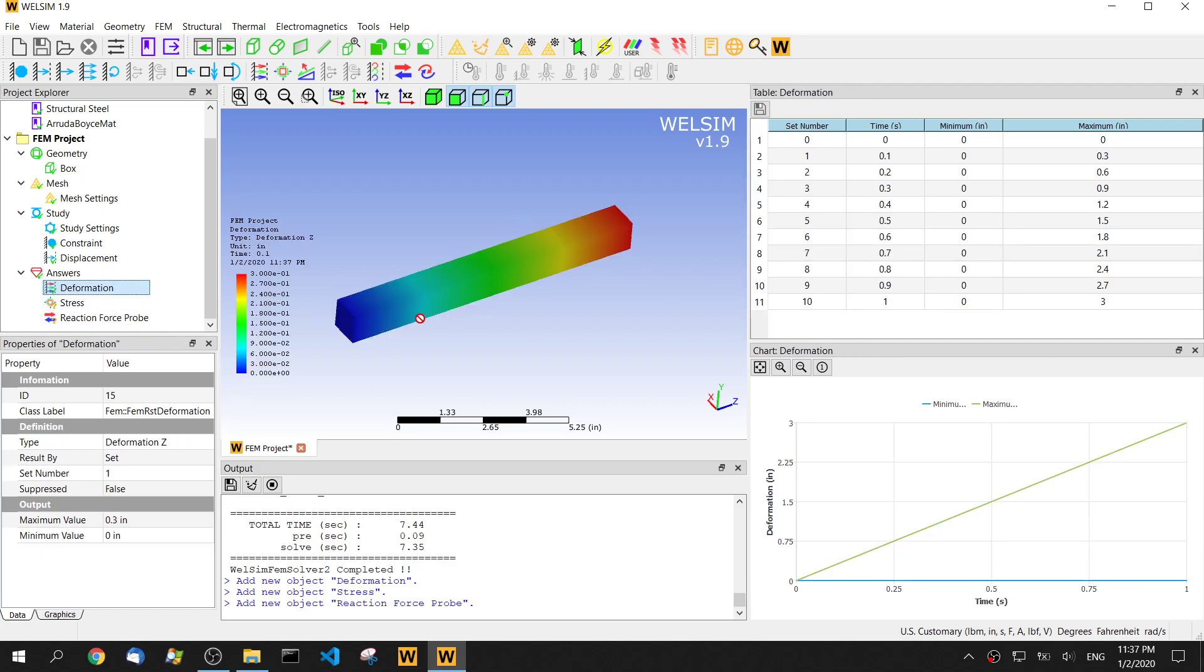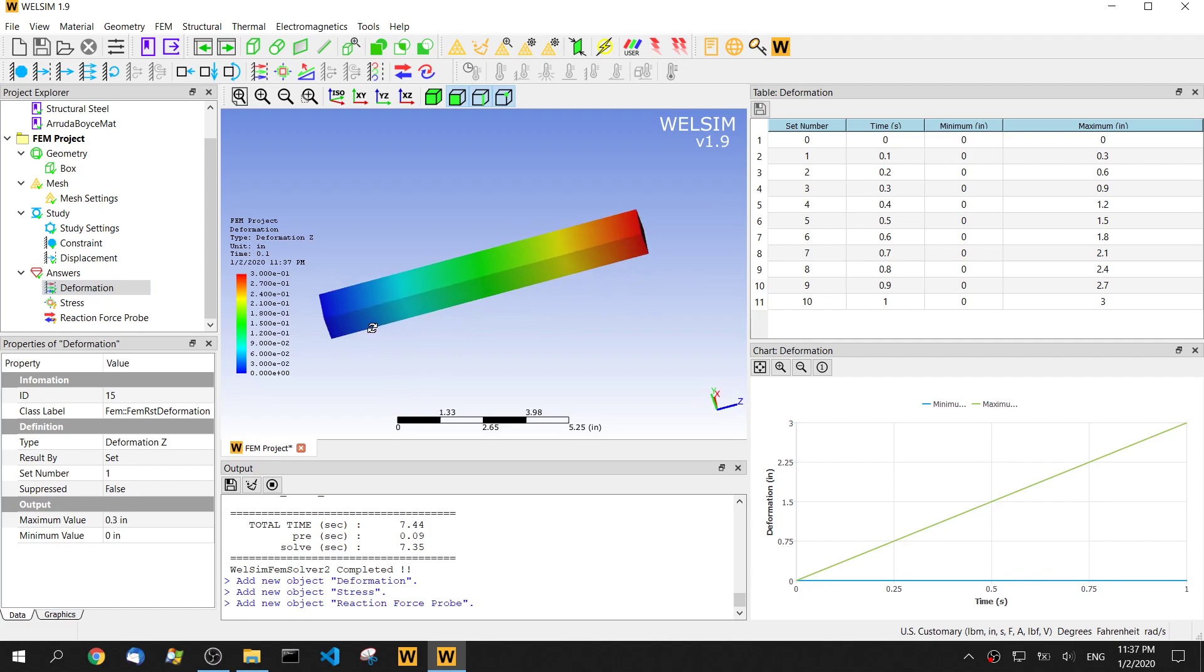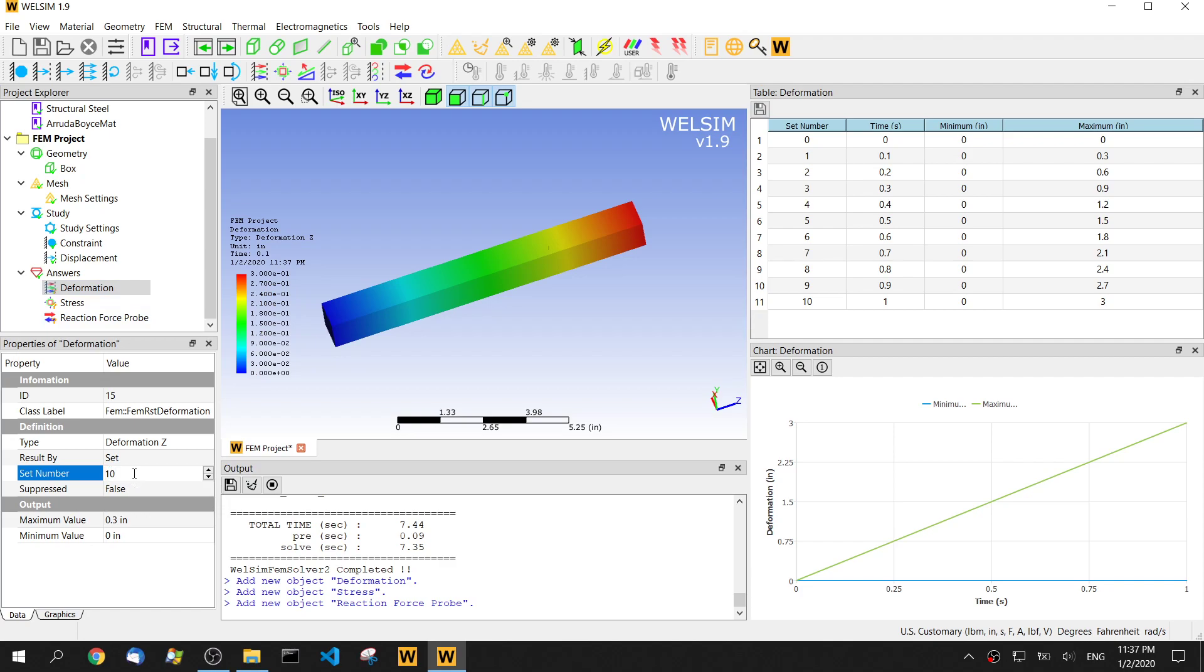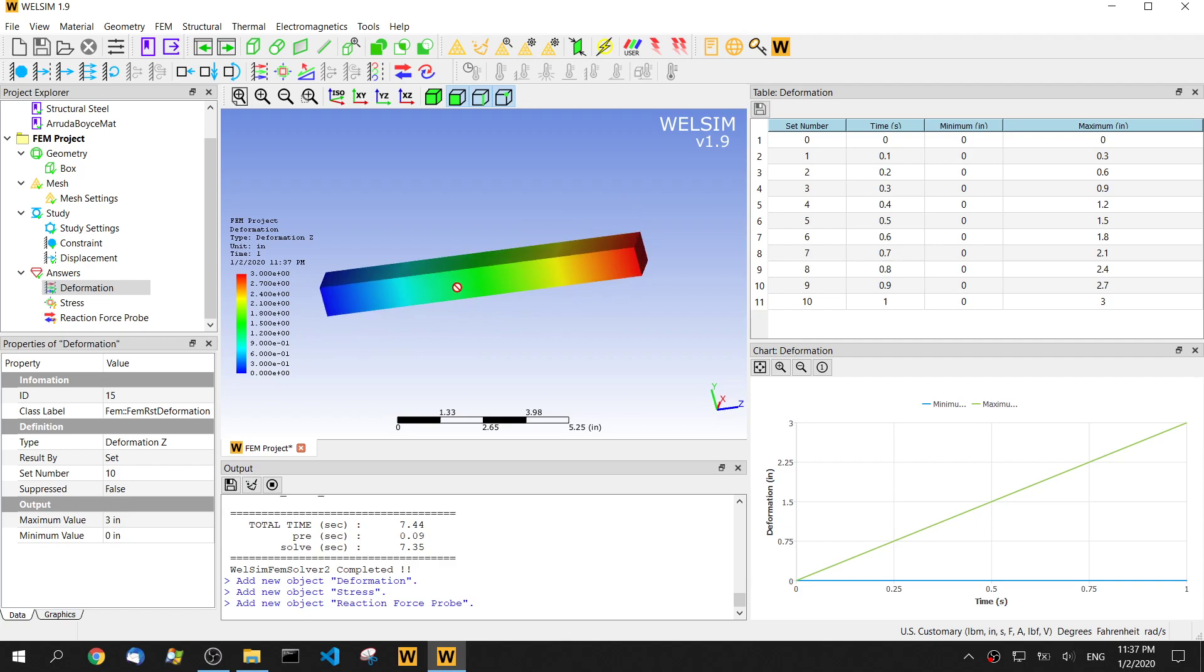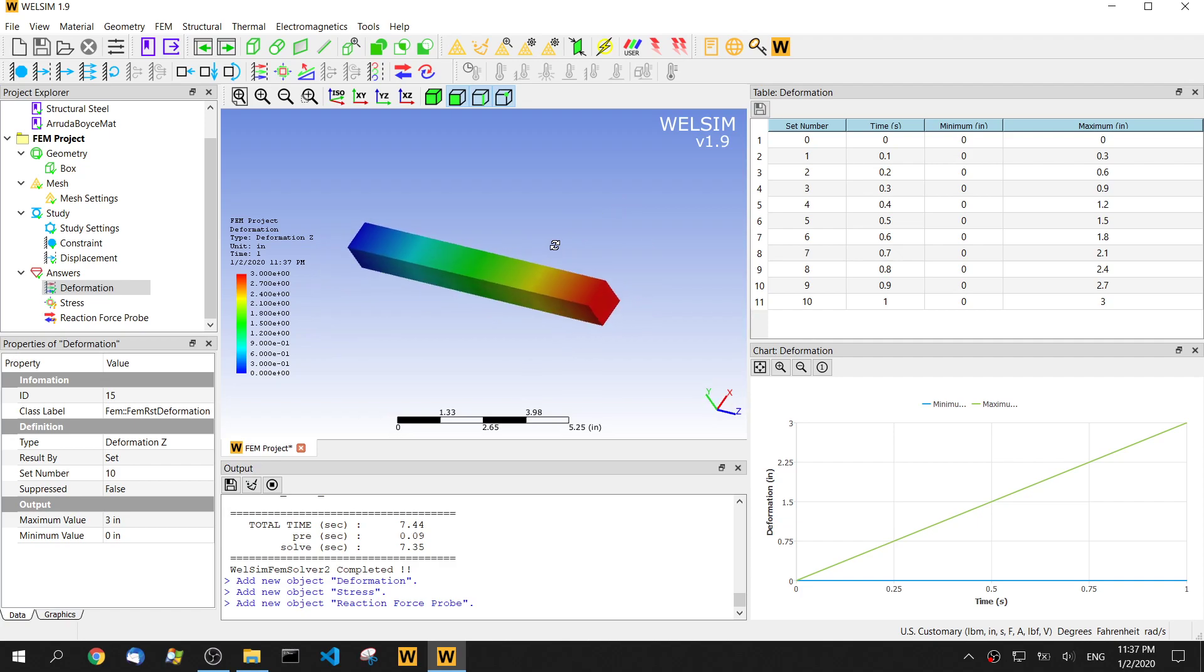Let's evaluate the deformation. It's from 0 to 3. Now change the set number to 10. The maximum on the right side is 3 inches, matching our boundary condition.